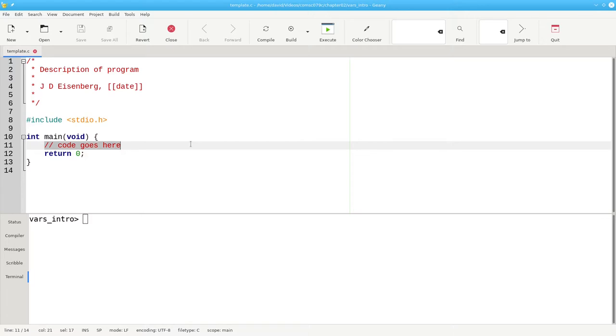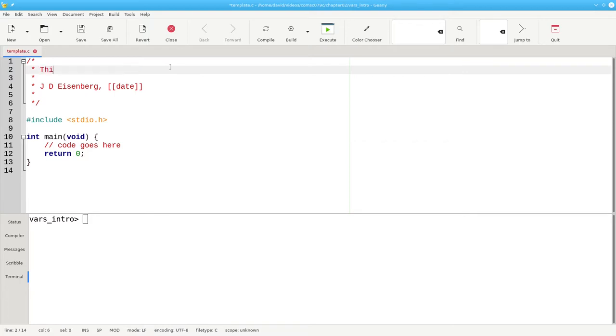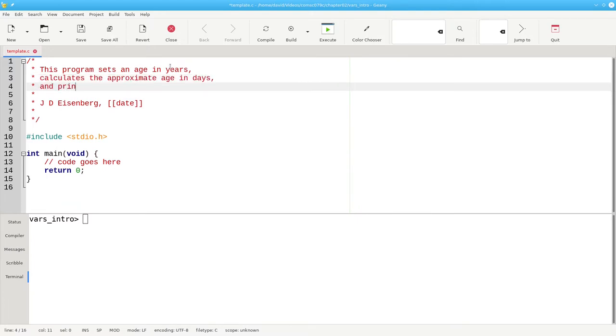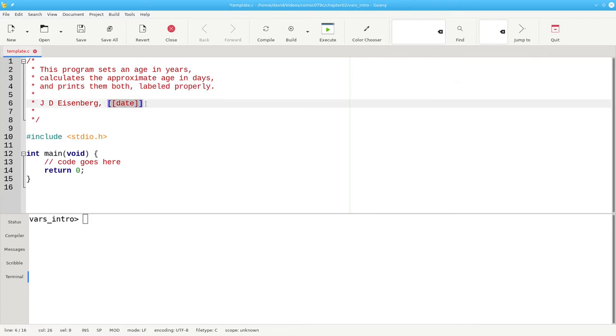I'll modify the comments at the start to reflect the purpose of the program. And I'll put in today's date.